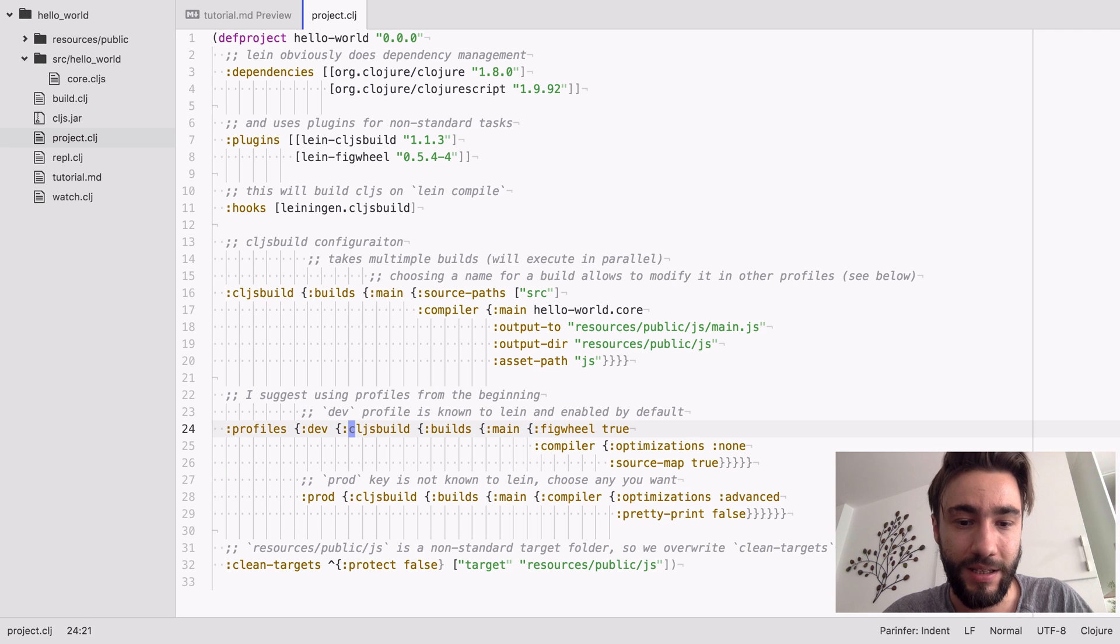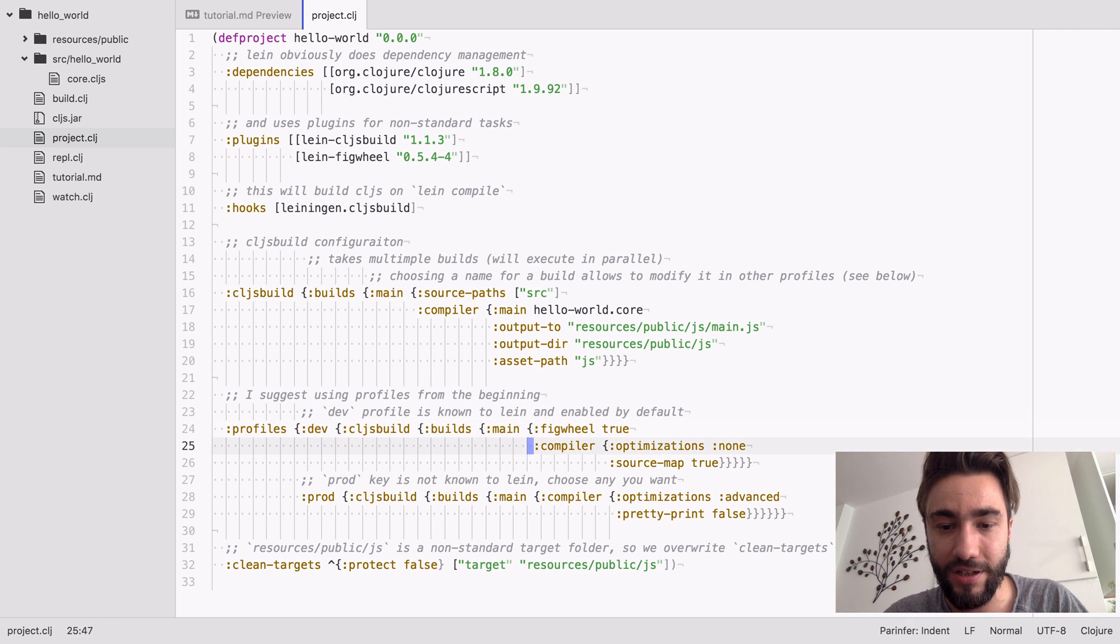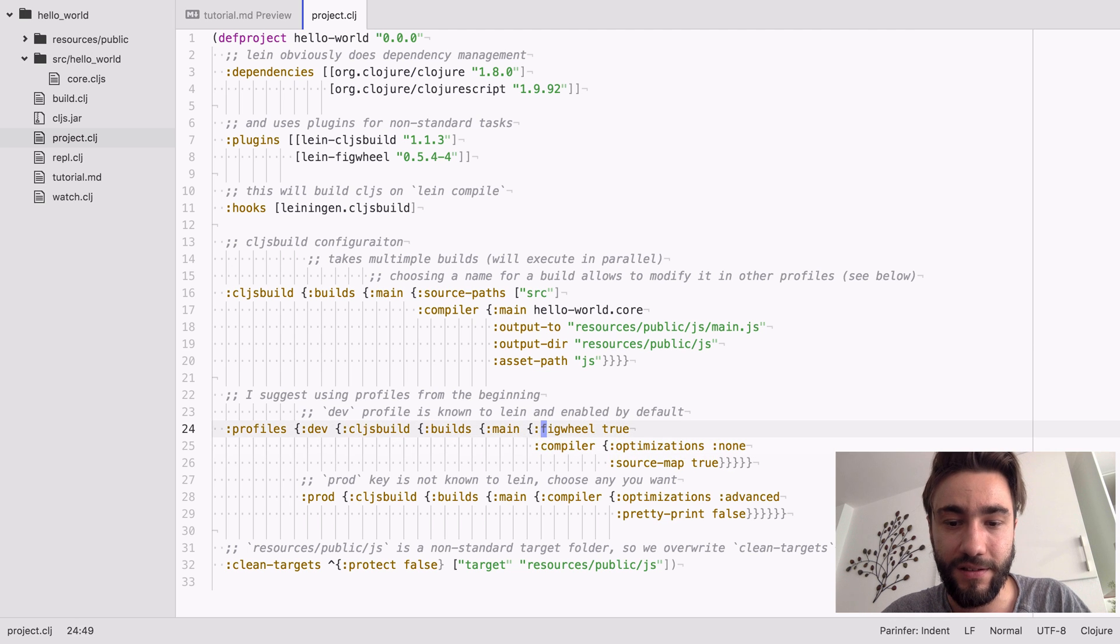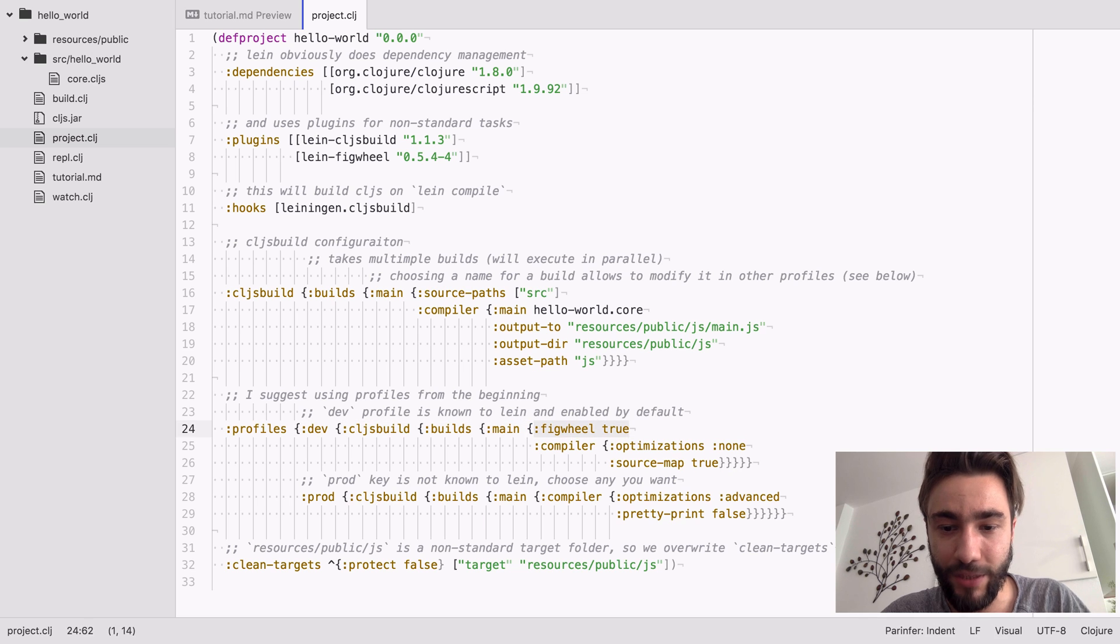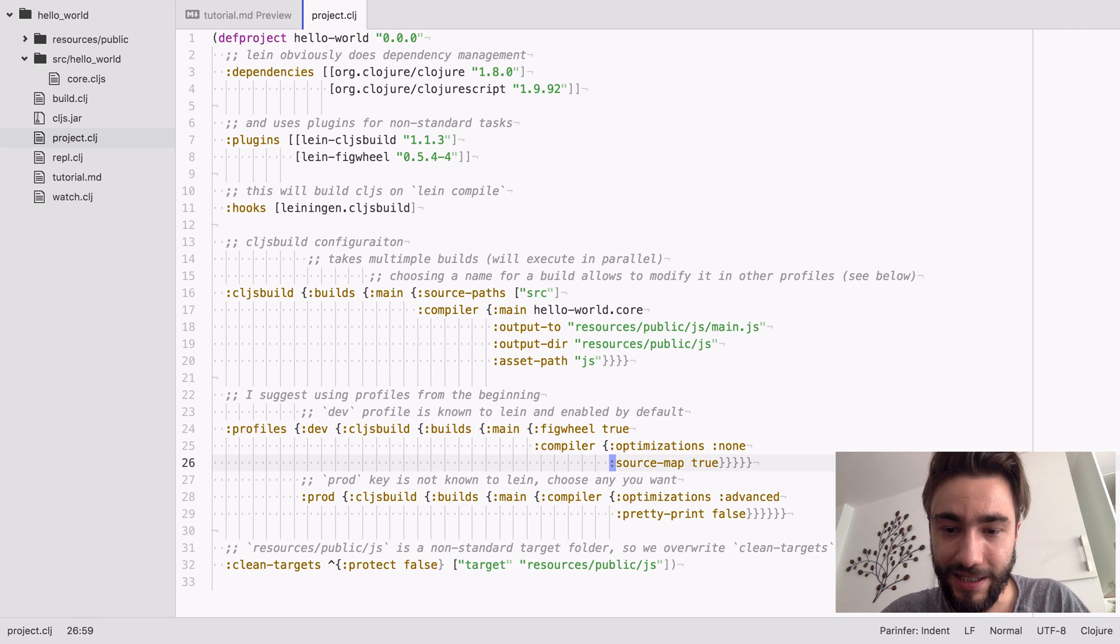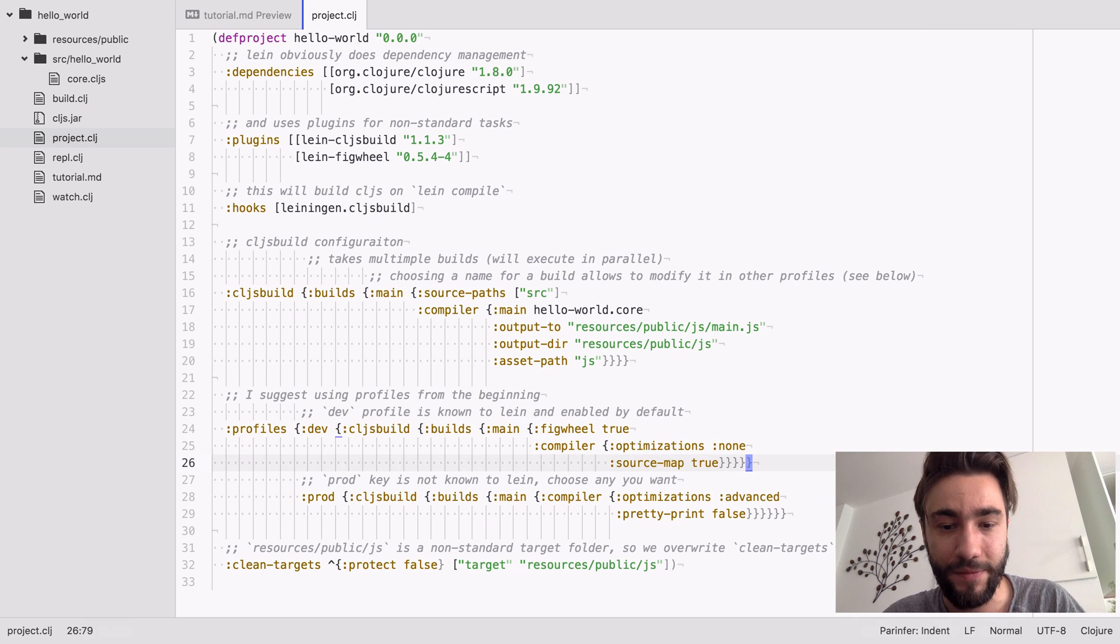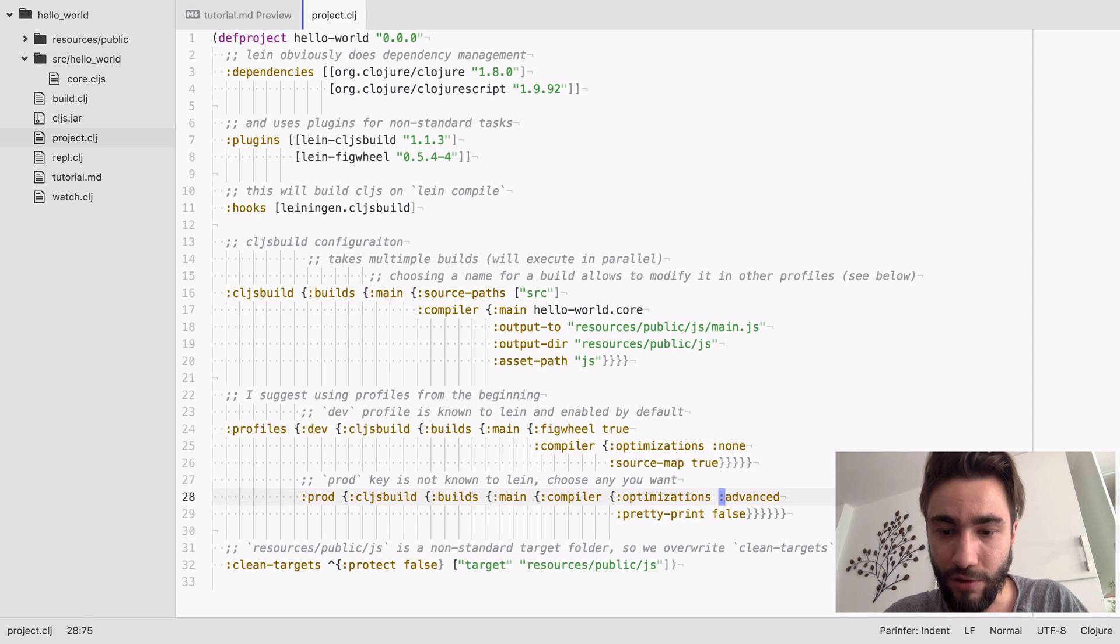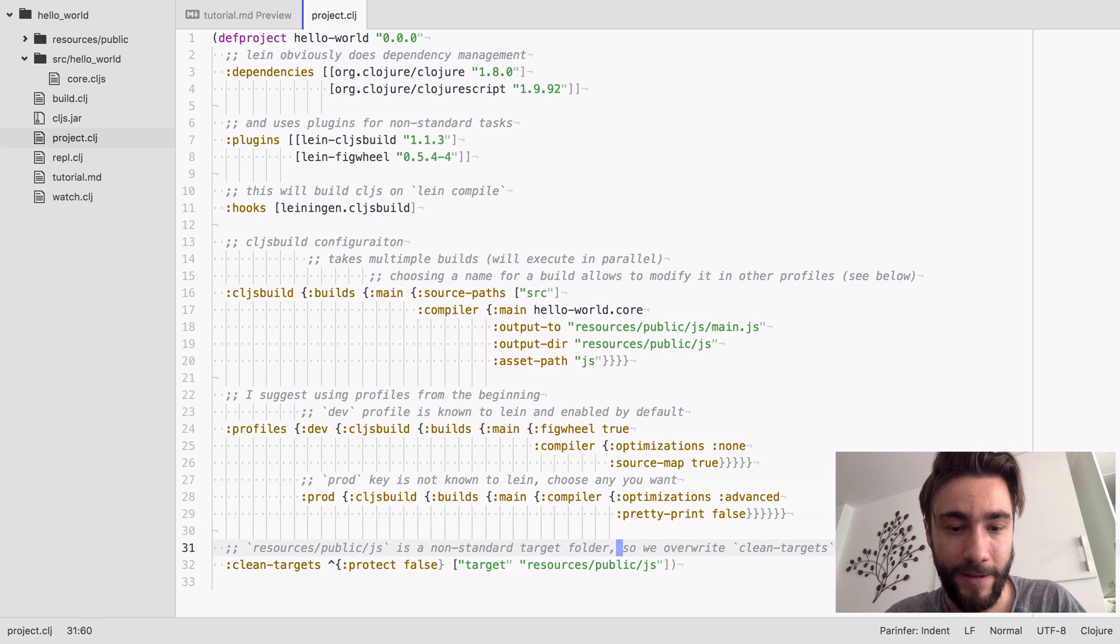And this is already set up. Again, we chose the name so we can now overwrite the properties here or add additional ones like Figwheel. This is basically all you have to do in order to run Figwheel, and yeah, you don't want to have any compiler optimizations for development and you want to have source maps, which are great. And for productions, we want to use advanced and yeah, other stuff.